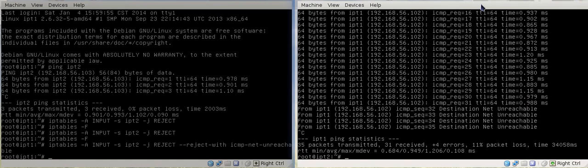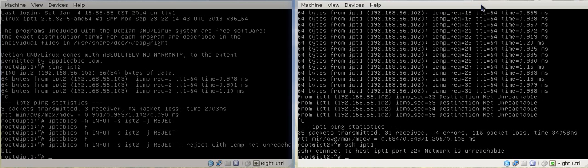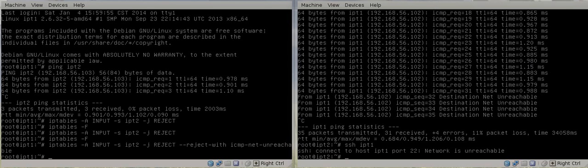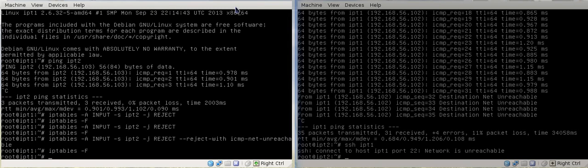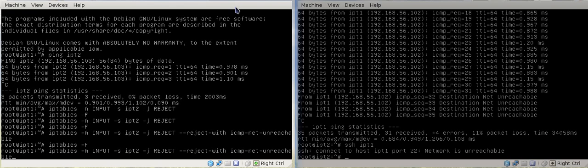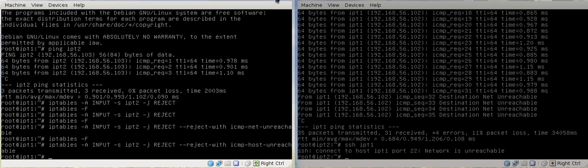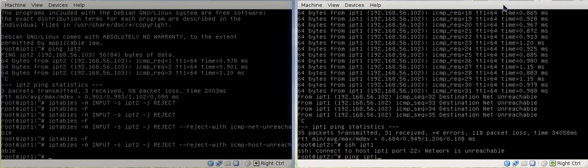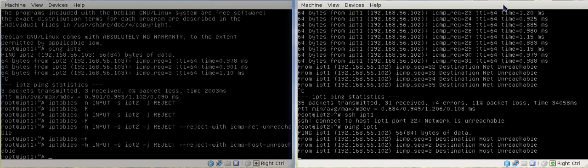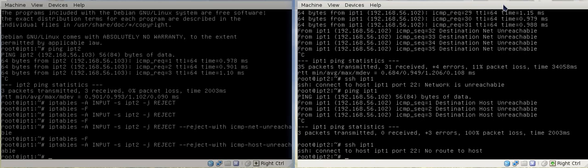Now if we do Ctrl+C and try SSH, 'network is unreachable'. That is how net unreachable works. Now we're going to flush it and try host unreachable. Host unreachable is actually different — it's not the default. So we go host unreachable and try it. We go ping: 'destination host unreachable'. And SSH: 'no route to host'.